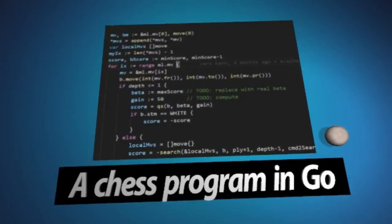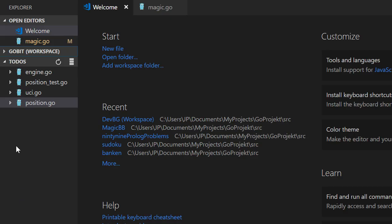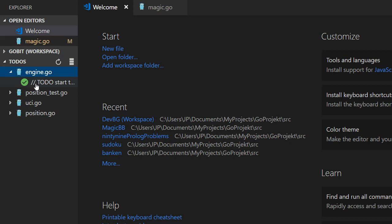Welcome to video number 15 about how to make your chess program in Go. Let's start to look into the to-do.